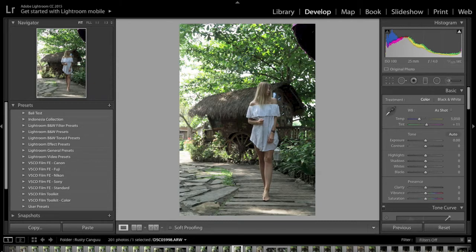Today we're going to look at doing that, and then I'm going to give you a quick rundown on editing each photo individually. We'll do some quick edits on some photos of Tyler, Caleb, Deanne, and myself. But first, let's get stuck into it.